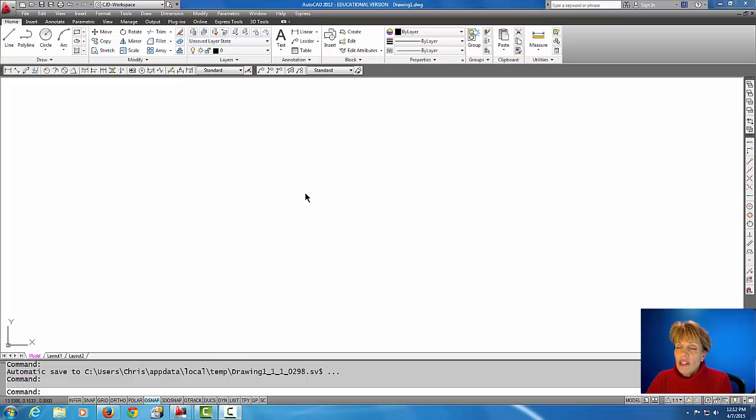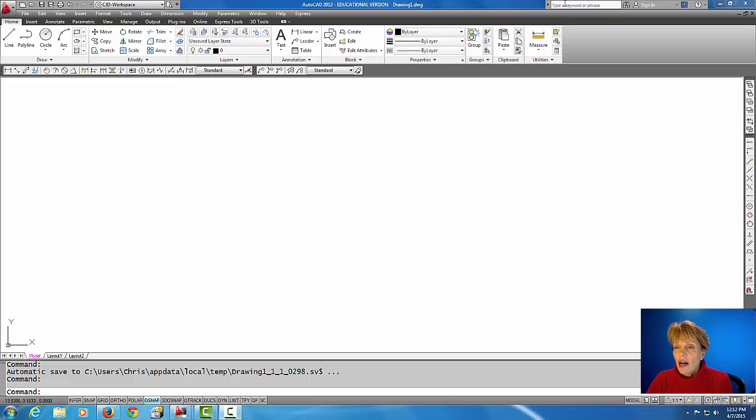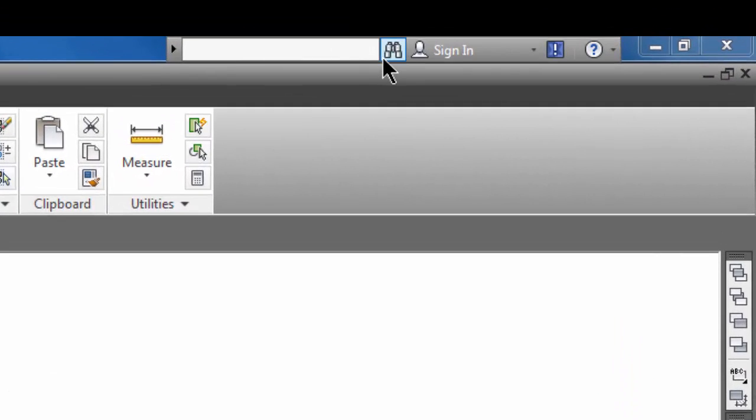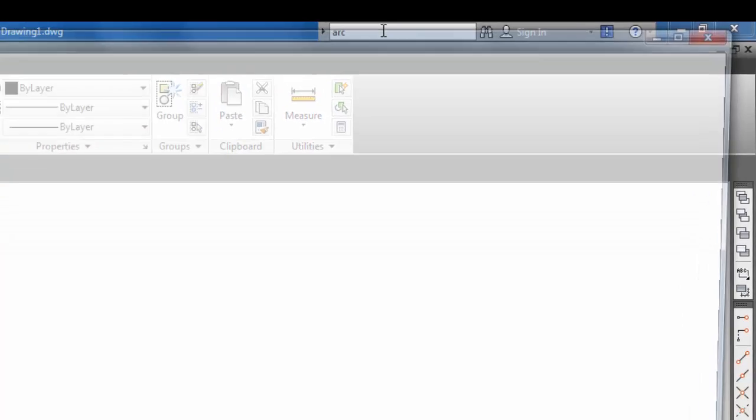Now I'm using AutoCAD 2012 and one of the easiest ways probably to get help is to come up here to where there's the actual help search bar. So if you're having a problem, let's say you want to find out more about the ARC command. So if you type in ARC and do an enter...